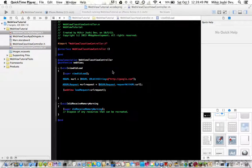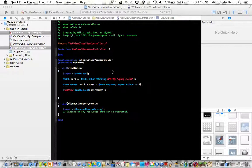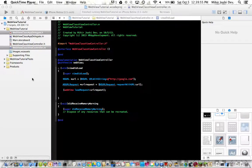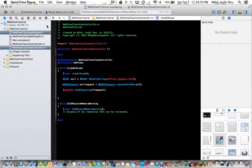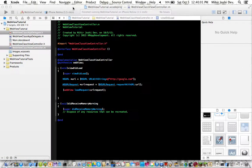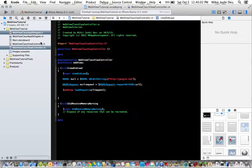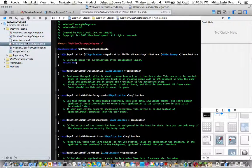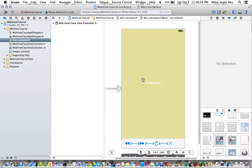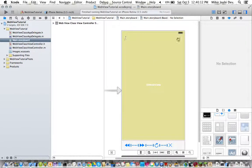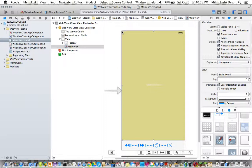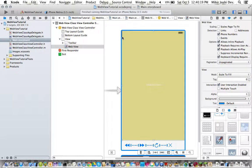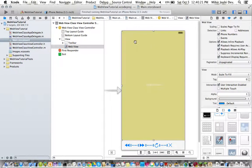Hey guys and welcome back to my web view tutorial and this is part 2. So now what we are going to be doing in this one is we need to go into our main storyboard and what we are going to do is put a text field right here where you can type in your text and then it loads it up. It loads up your URL that you typed.